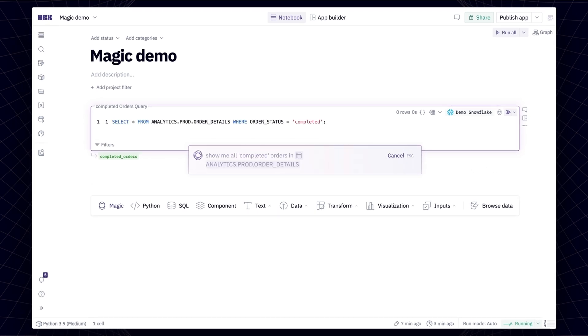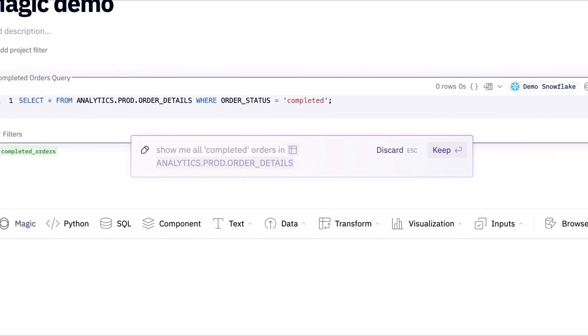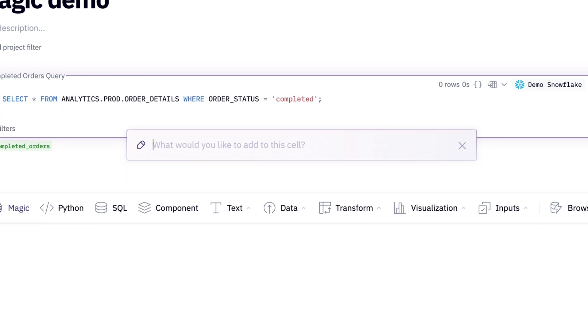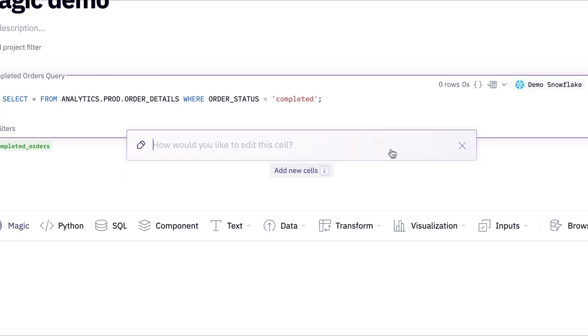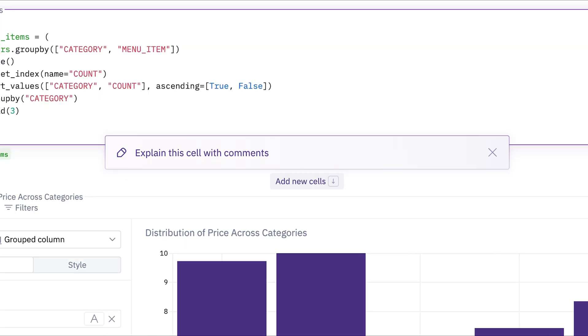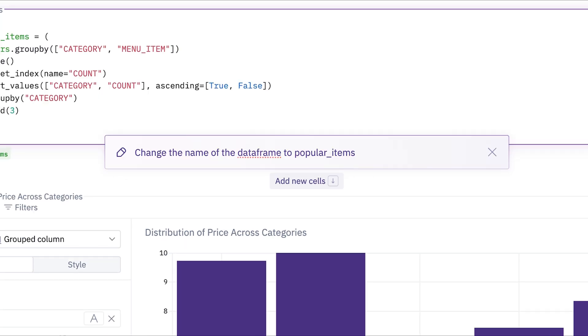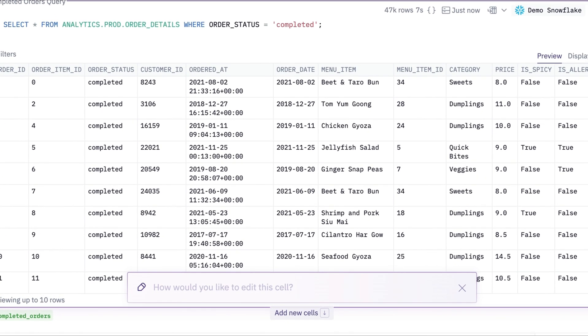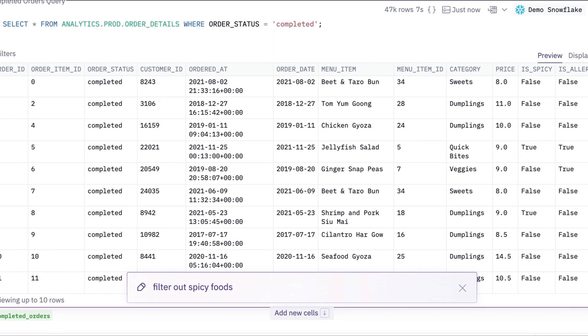Once Magic has finished thinking, we can choose to accept or discard its generated suggestion. Accepting these changes will switch the prompt bar into edit mode, which we can use to fix, explain, or change existing code. Let's edit the cells to filter out any spicy menu items.